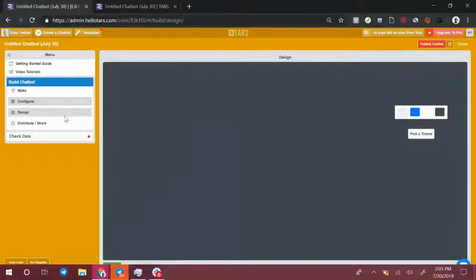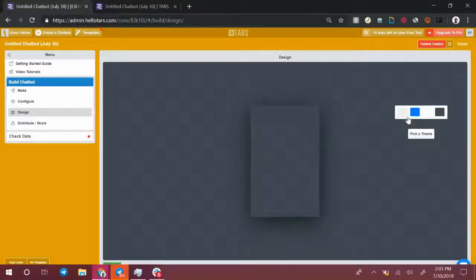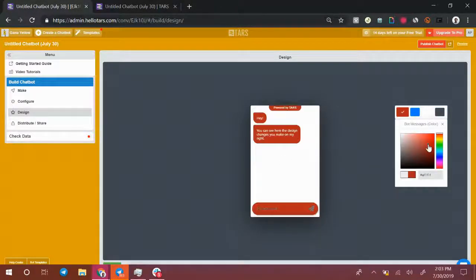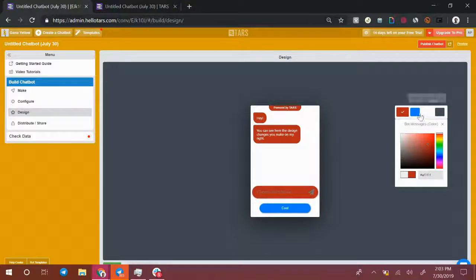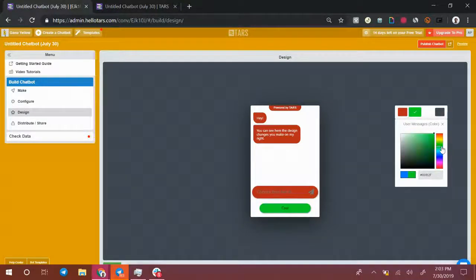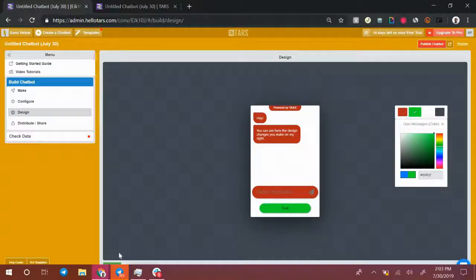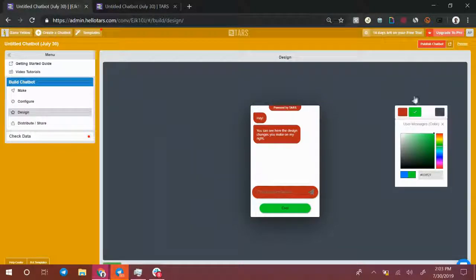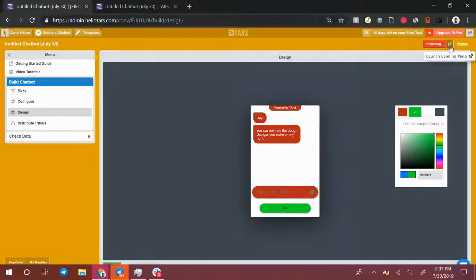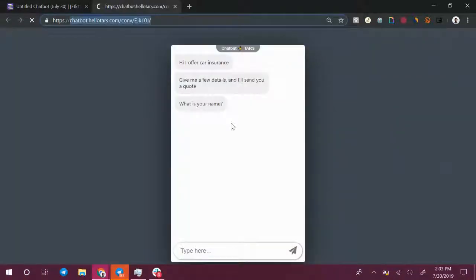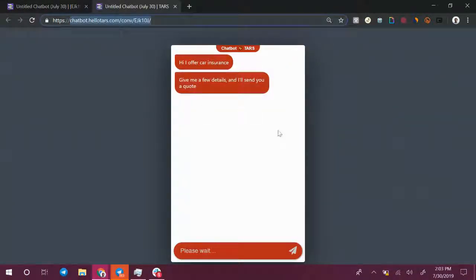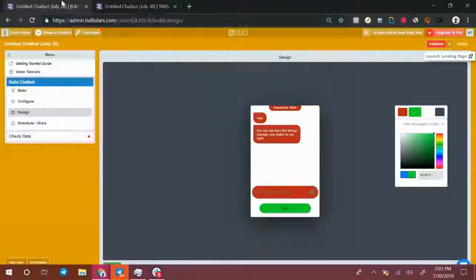In the design section, you can define how your chatbot is going to look. So we can change the bot message bubble color to maybe red, the user message bubble color to maybe green, make it Christmas themed, hit the green save button at the bottom left, hit publish and open it up again. And now you'll notice that the chatbot has completely changed in the way it looks.